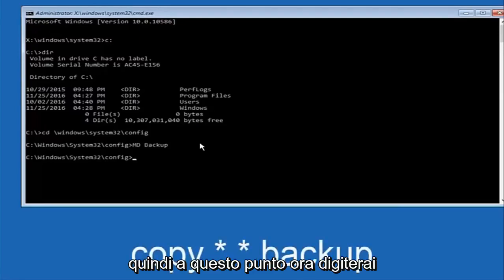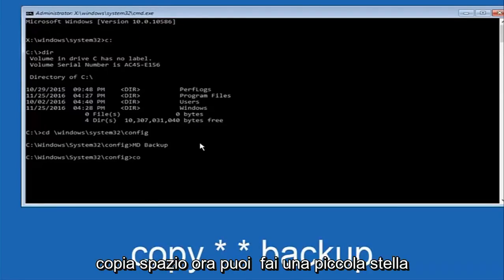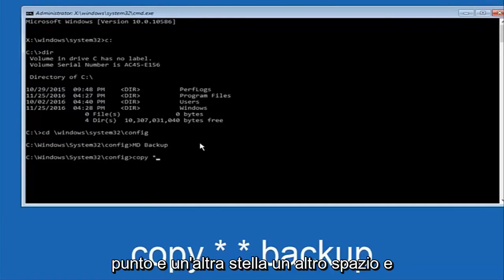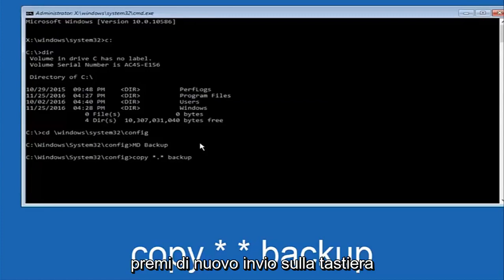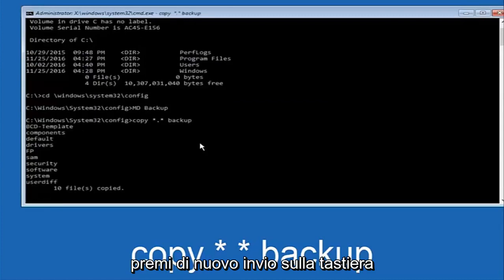So at this point now you're going to type in copy, space, now you're going to do a little star, dot, and then another star, another space, now you're going to type backup and then hit enter on your keyboard again.